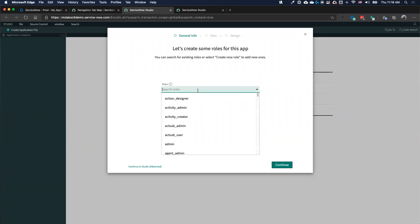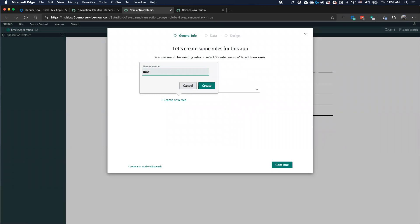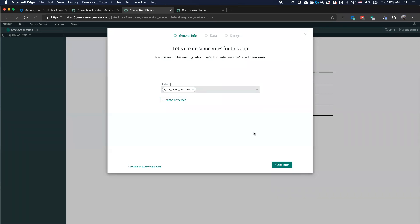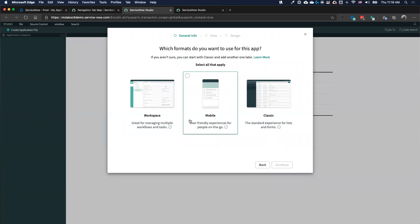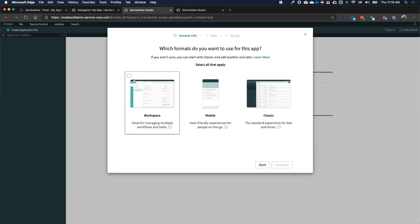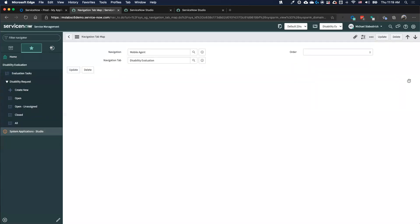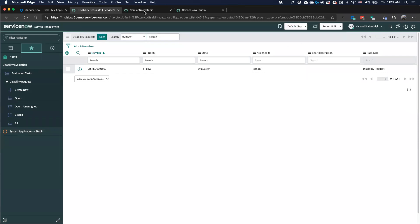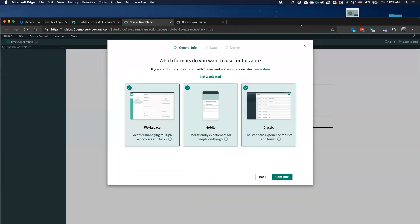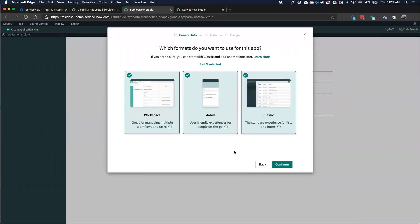From a ServiceNow perspective, I have the ability to wrap security around my application so only certain people can use it. I can also specify which type of experience I want the application to have — a workspace for someone sitting at a screen doing back-and-forth work, a mobile experience, or the regular out-of-box user experience with lists and forms in the center and navigation on the left.